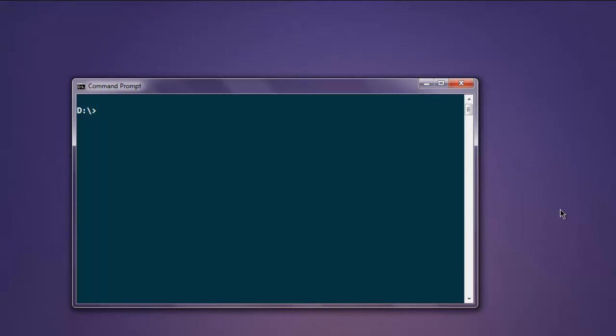Hi there, in this video we will see how to write text files using Node.js. Make sure that you have Node.js installed. You can verify that using command prompt and type in node. You will get a REPL response back. Type in dot exit to exit from it.